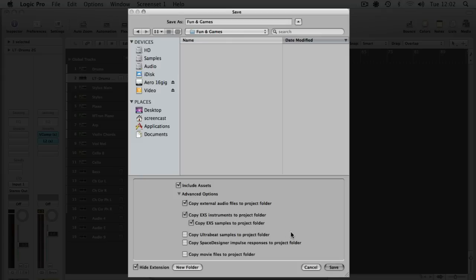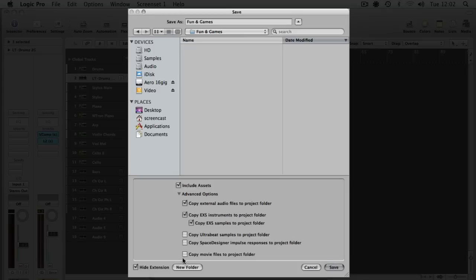Same with UltraBeat samples. I know I haven't got any UltraBeat. Space Designer impulse responses—I'm not using any Space Designers in this, but if you are using Space Designers or UltraBeat, you want to tick both of these boxes. And finally, copy movie files to project folder. I don't have any movie files in this particular project, so I don't need to tick that, but if you're working to picture then you obviously need to tick that.